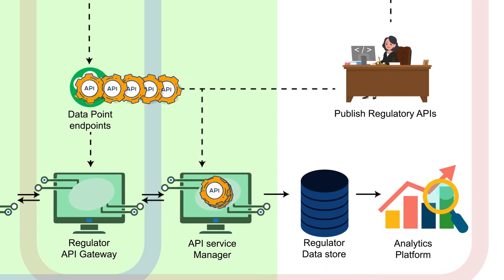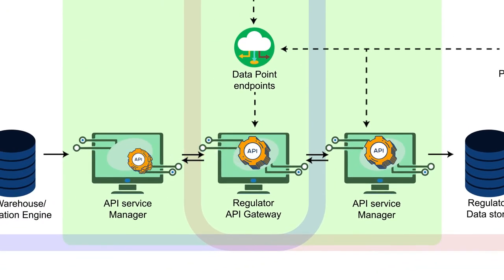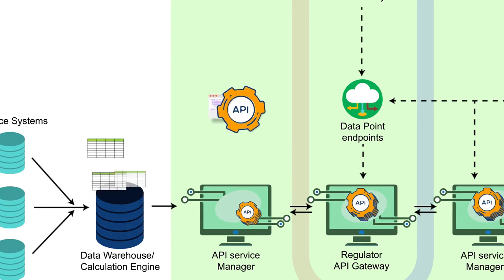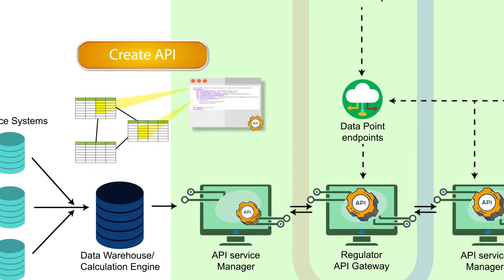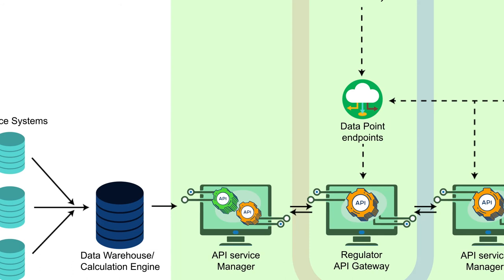And that the same platform is also used by regulated entities to interpret the regulations and submit the required data using the same APIs published by the regulator.